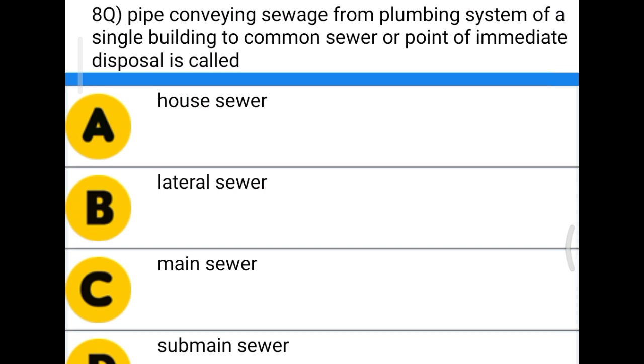The suitable sewer connecting a single building to a common sewer or point of immediate disposal is called — option A, house sewer; option B, lateral sewer; option C, main sewer; option D, submarine sewer.